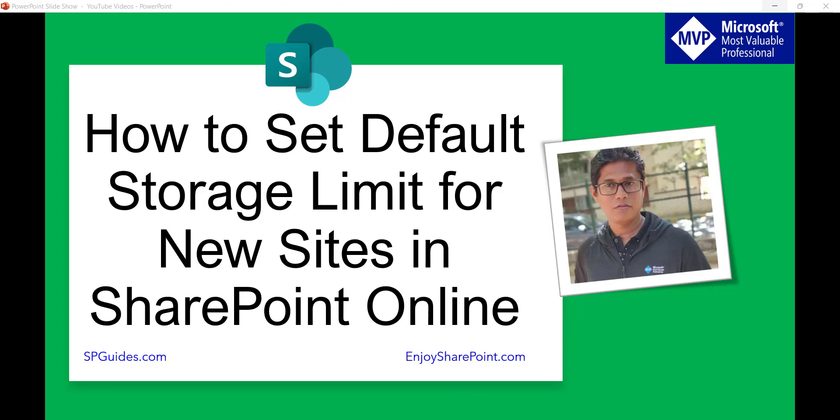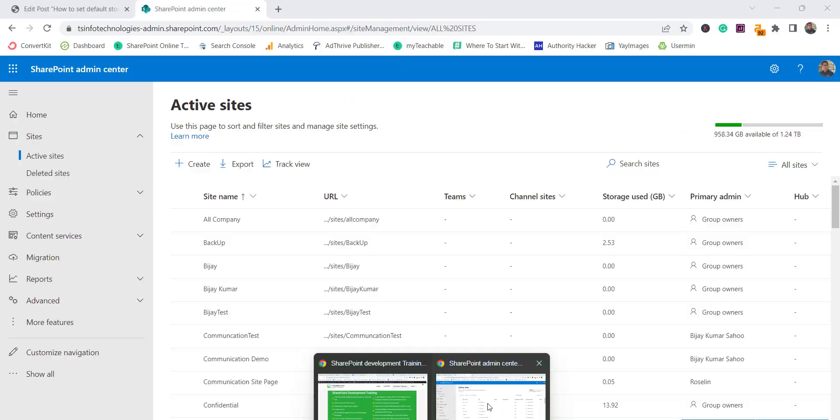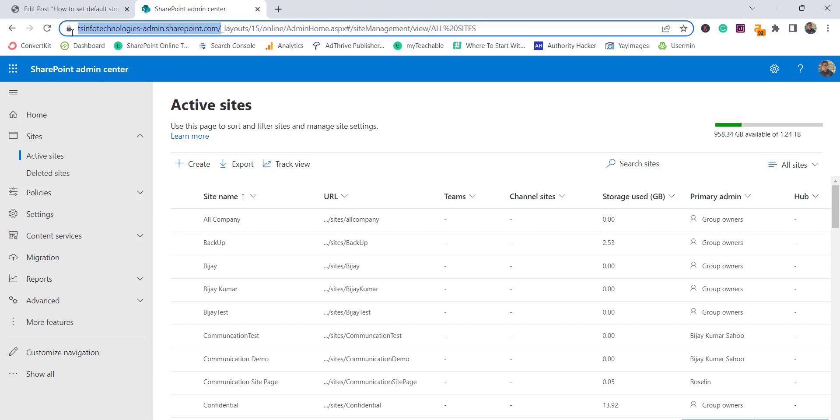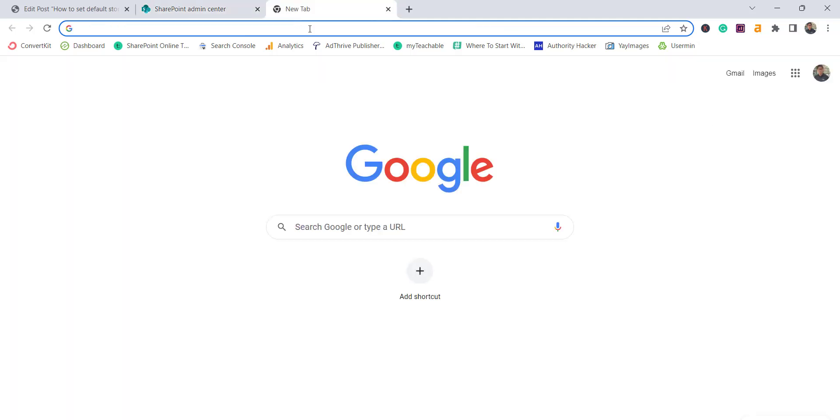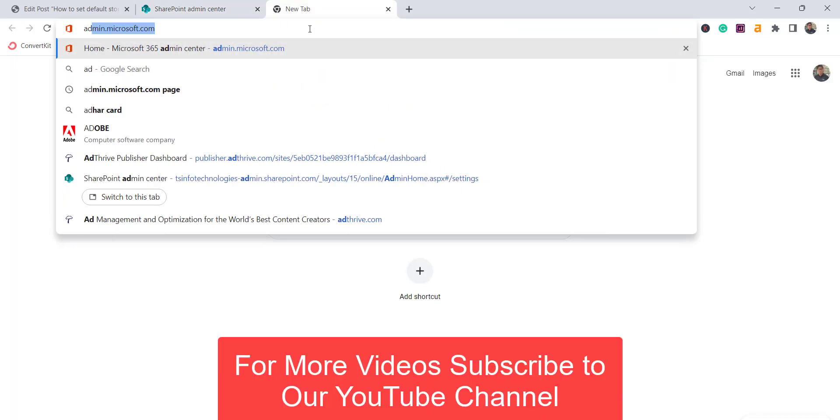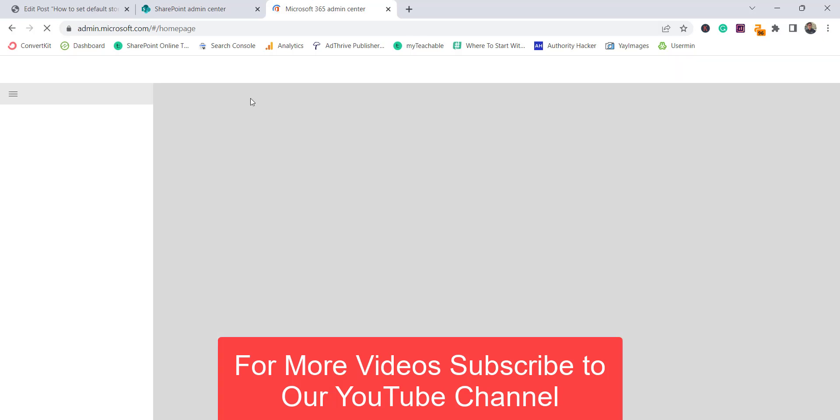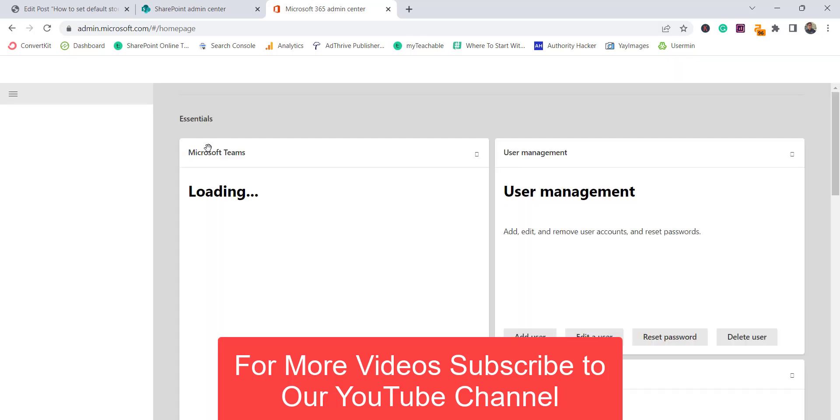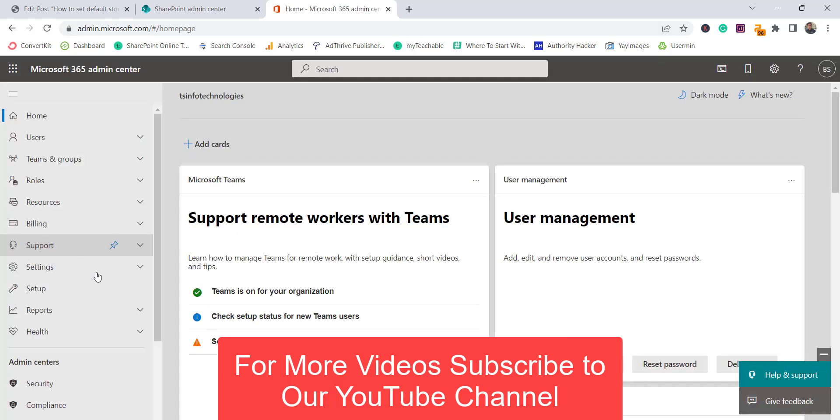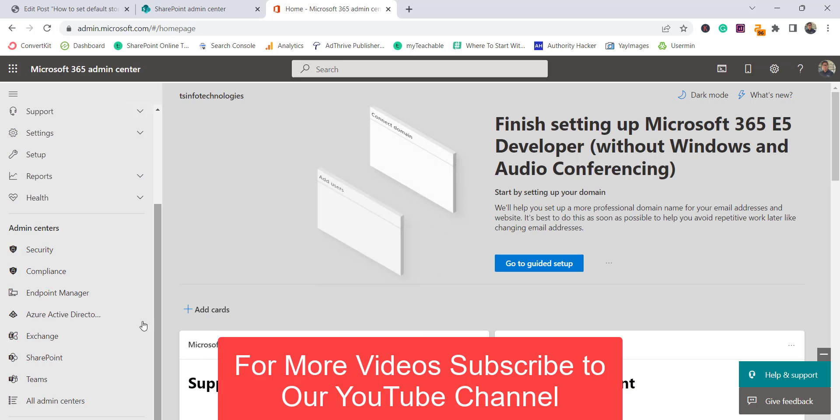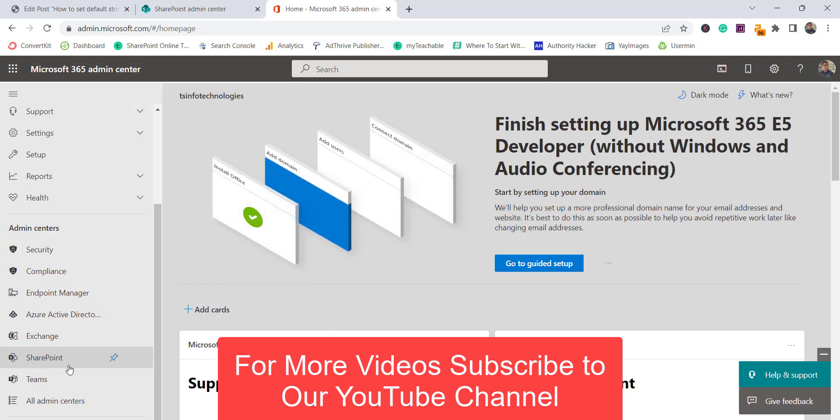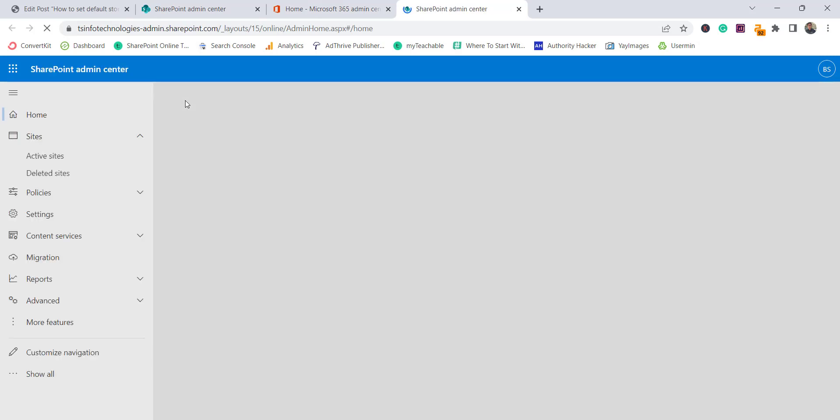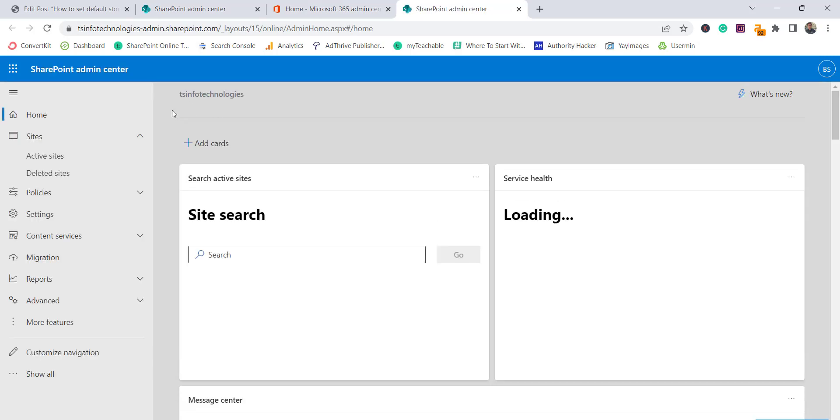So what I am talking about here is whenever you create a SharePoint site, for example this is the SharePoint admin center you can see here. You can go to your tenant name hyphen admin dot sharepoint dot com or you can also go from admin dot microsoft dot com and login with your Office 365 credential. Then expand show all, scroll down to see the admin centers, click on SharePoint and you will come to SharePoint admin center.